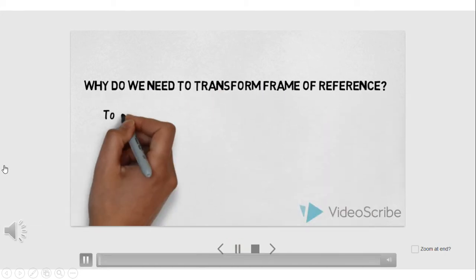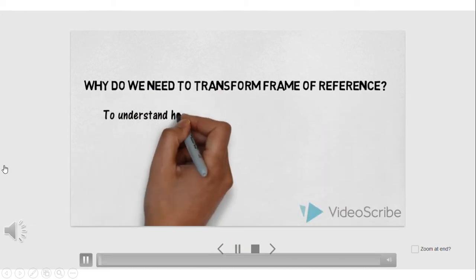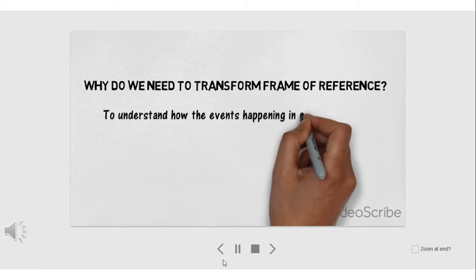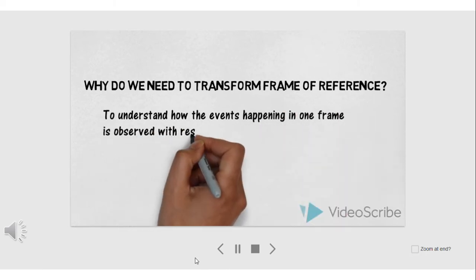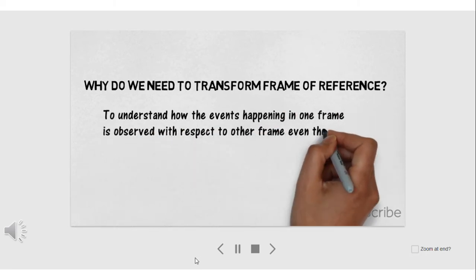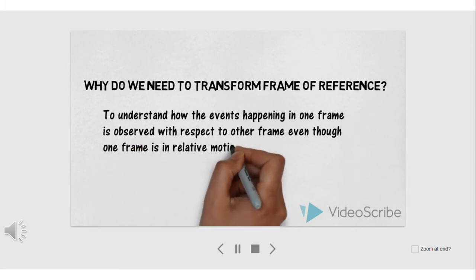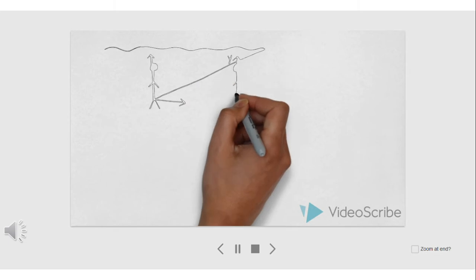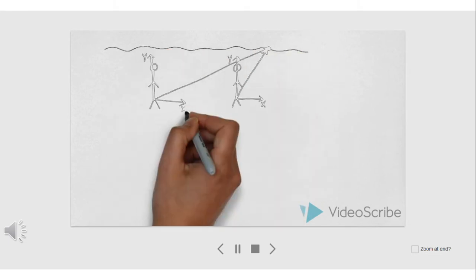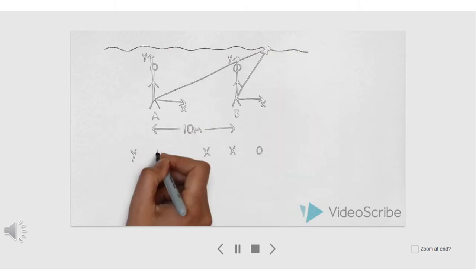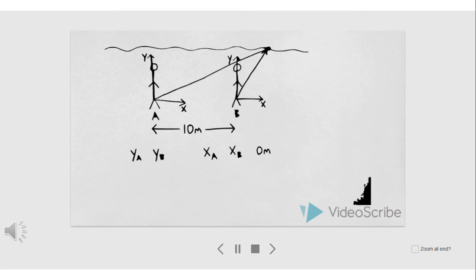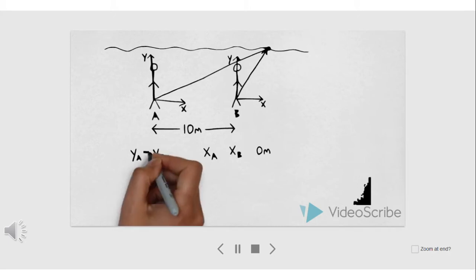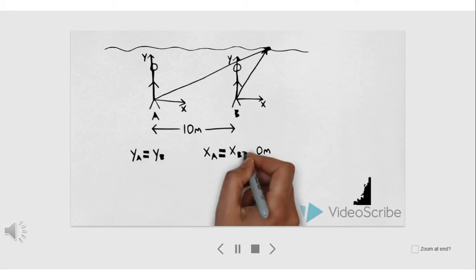Motion is relative. In order to understand how the events happening in one frame are observed with respect to another frame, even though one frame is in relative motion with respect to the other, we need to transform the frame of references. What is the meaning of transformation between two frames of reference? To understand it, let's suppose two persons A and B are standing 10 meters apart. Further, suppose there's a flying object moving horizontally above them.